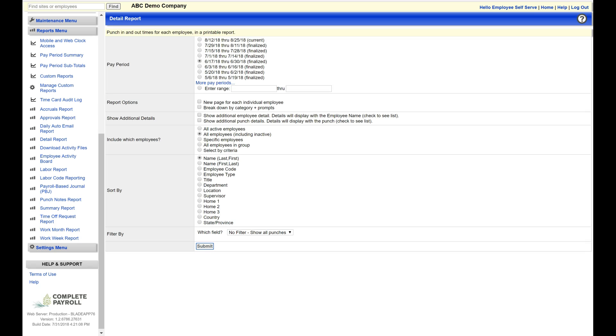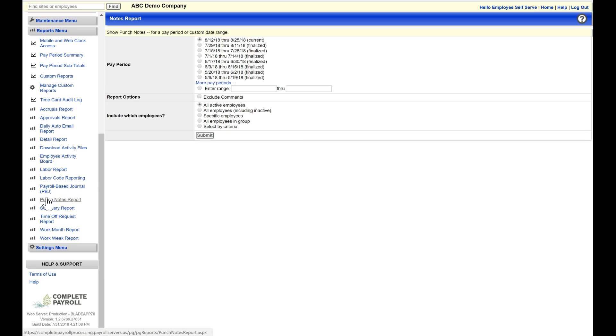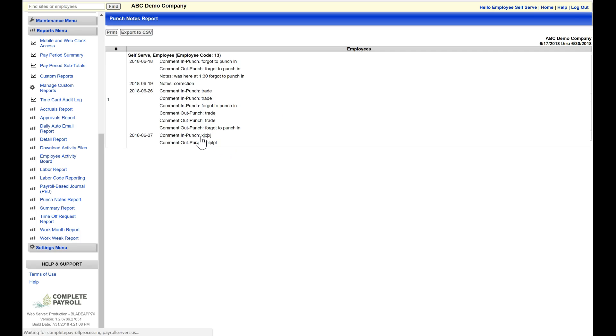Going back to our Reports menu, the next report that I will show you is the Punch Notes report. This is going to show you any notes that were included on employees' time cards for a particular pay period. Again, I select my pay period, and then just go ahead and select Submit. And here I'll see a list of the different notes that were included.